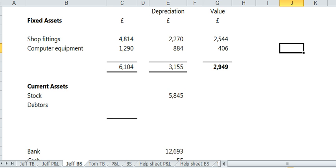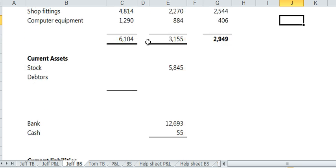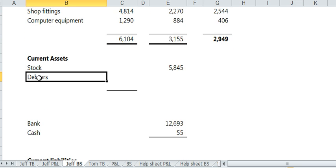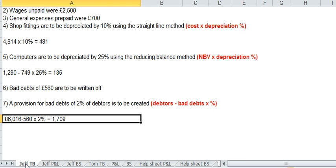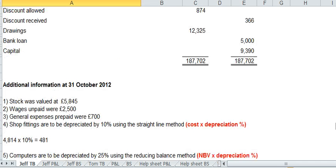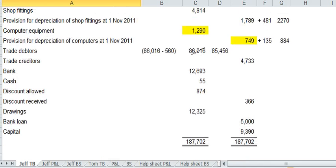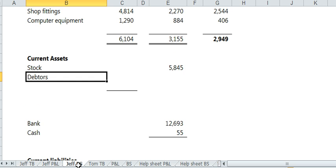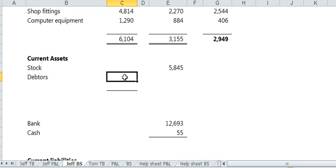Okay. Let's do the balance sheet. Let's look at current assets. Now, debtors. We need to put in the debtors figure after we wrote off the bad debts. So remember that figure I said we'd come back to? 85456. That figure goes here.